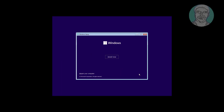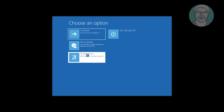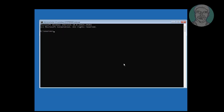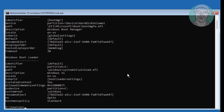Boot with a bootable CD or USB. The BCD file is located on the EFI Microsoft boot directory. The Windows boot drive is C.